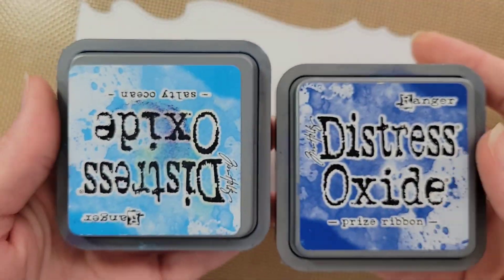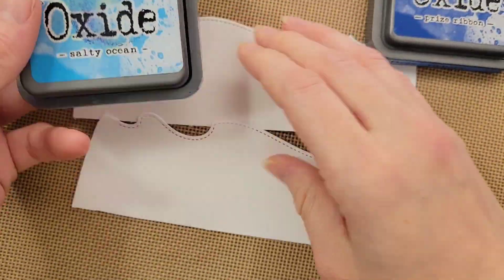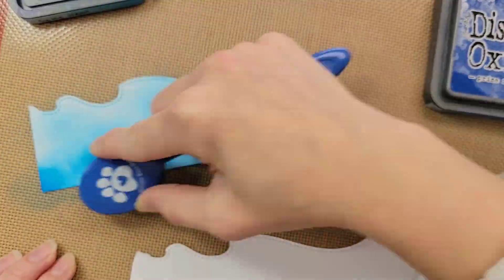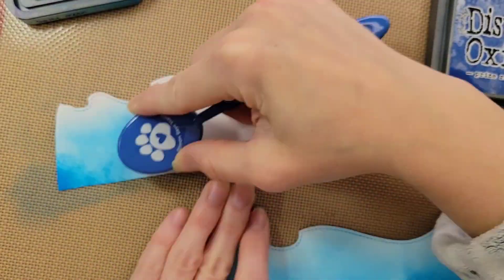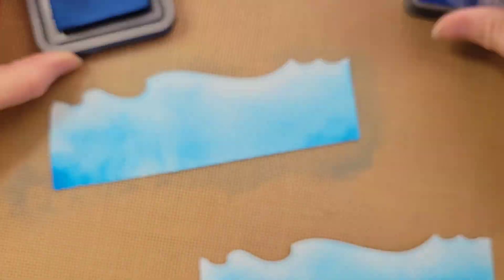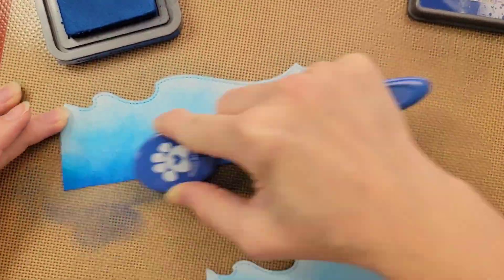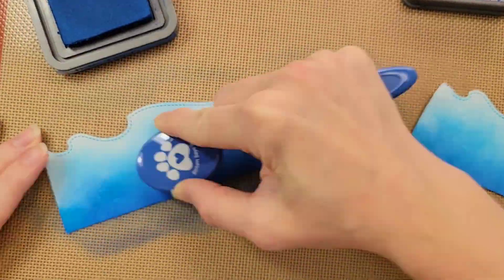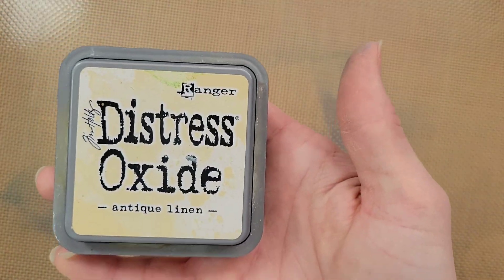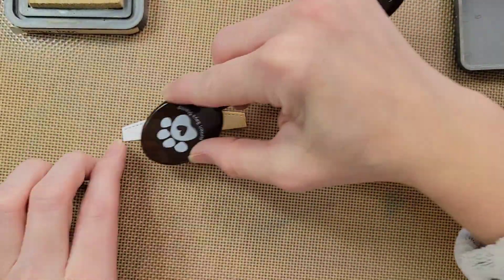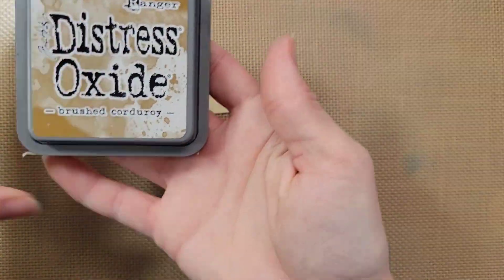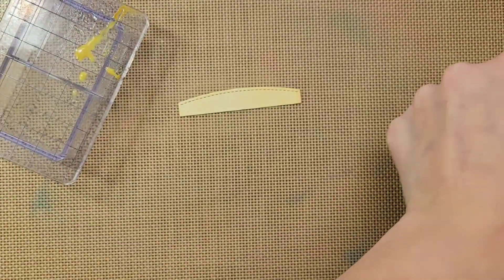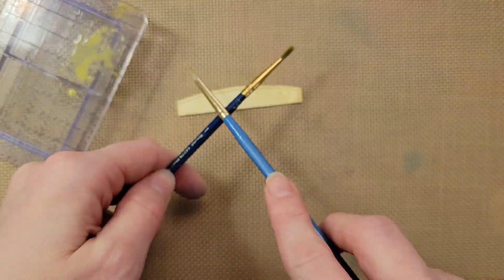So to start with for the waves, I'm going to ink these with Salty Ocean and Prize Ribbon. And I'm going to keep the lighter color at the top and the darker color at the bottom. For my sand, I'm using Antique Linen Distress Oxide. And then once that's fully inked up, I'm going to take brushed corduroy and add a little bit of watered-down brushed corduroy as splatters across the panel. This will just help give it a sandy texture.